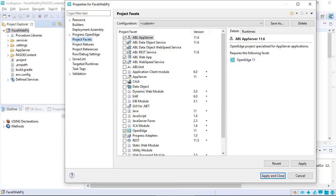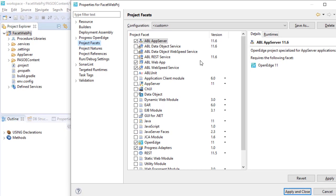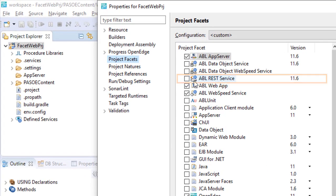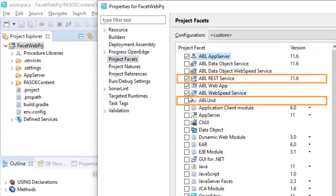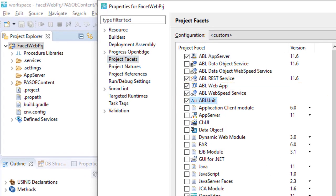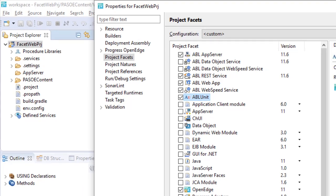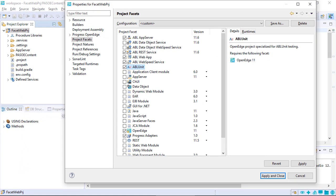To customize this facet, you can add more facets to the existing list of facets. Select ABL rest service and ABL unit. Some of the facets are associated with other facets, and you cannot select them alone.